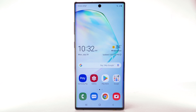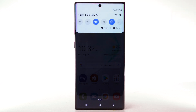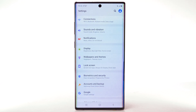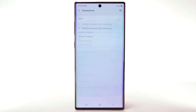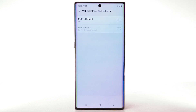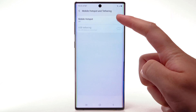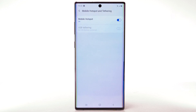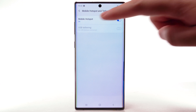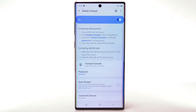From the home screen, swipe down from the notification bar, then select the settings icon. Select Connections. Select Mobile Hotspot and Tethering. Select the Mobile Hotspot switch to turn it on. To change your Mobile Hotspot settings, such as the network name, password, or security, select Mobile Hotspot.